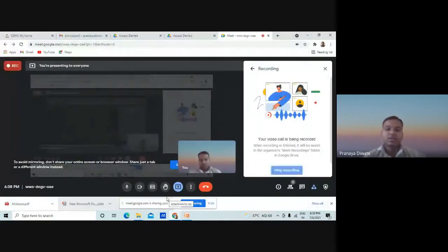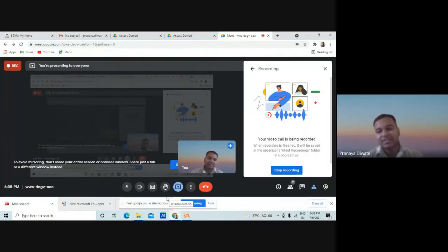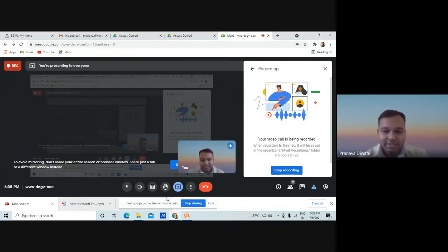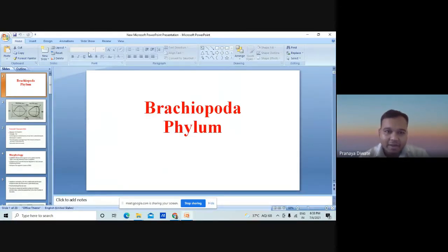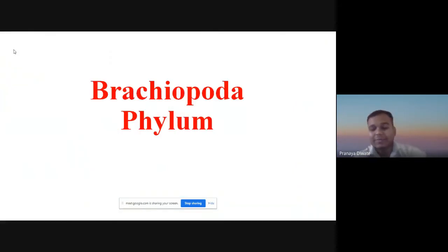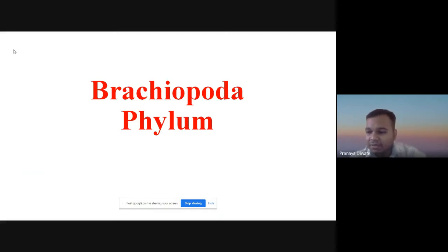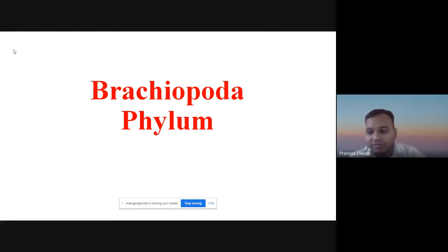Good morning to one and all. Today we are going to study about some concepts in paleontology. In the last lecture we studied what paleontology exactly is, the different branches of paleontology, and the different kinds of fossils we study. Today's lecture is basically more focused on some of the phyla which we consider as important ones.